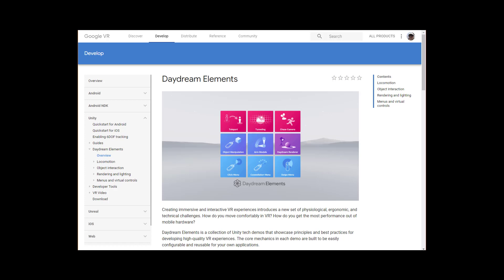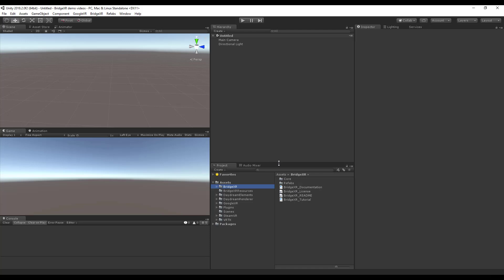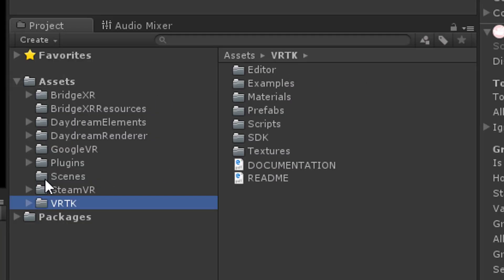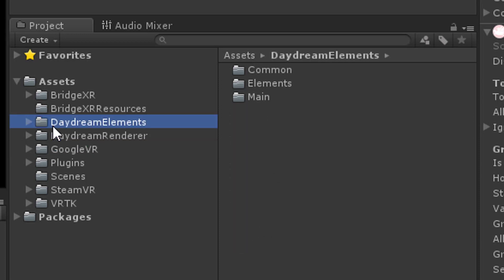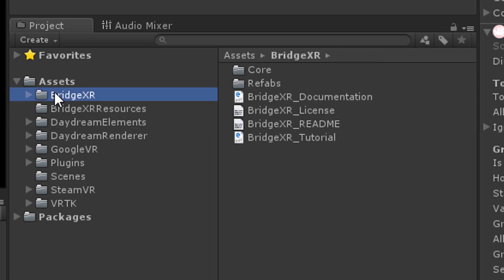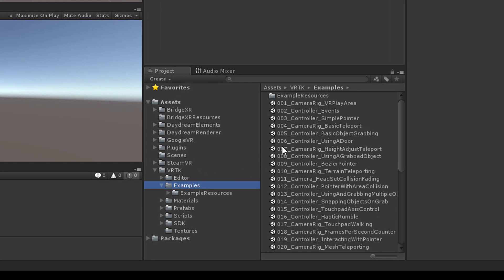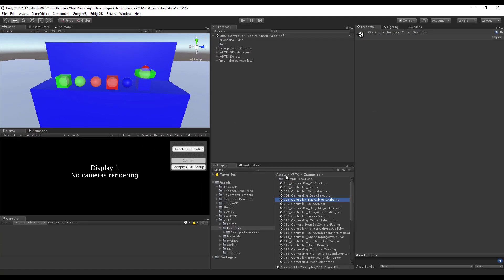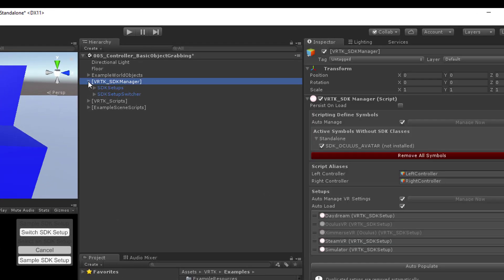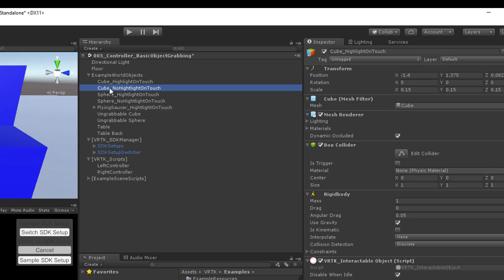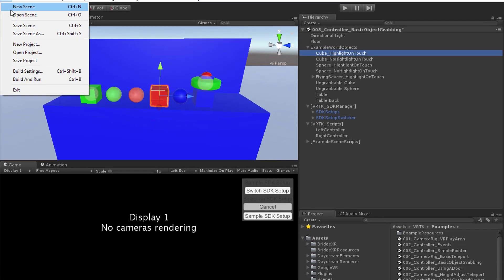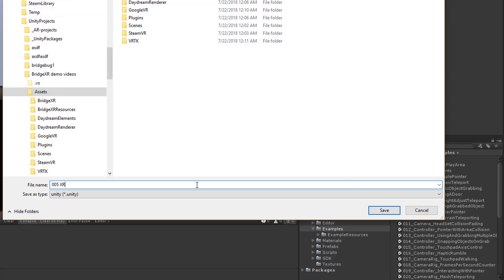In this demo, that'll be Daydream Elements. I've created a new Unity project and imported the packages for VRTK, SteamVR, GoogleVR, Daydream Elements, and BridgeXR. We're going to refactor one of the example scenes in VRTK so it's no longer coupled to the toolkit. Let's use example 5 — controller basic object grabbing — and port it to run with either VRTK or Daydream Elements native toolkit. The scene includes a number of root objects constituting the player rig, including the VRTK SDK manager and VRTK scripts for input, and world objects with interactable components. Let's save it into a new working scene named 005XR.